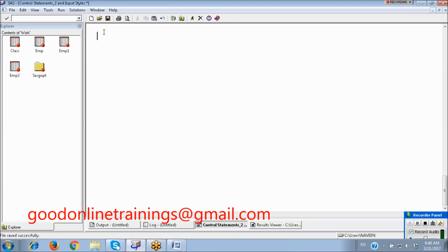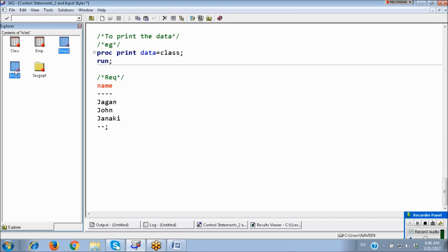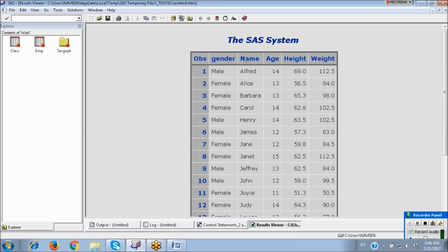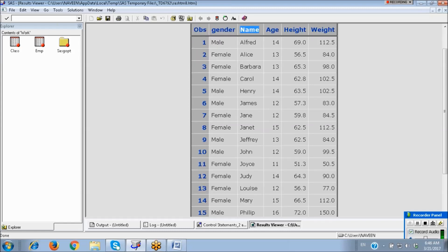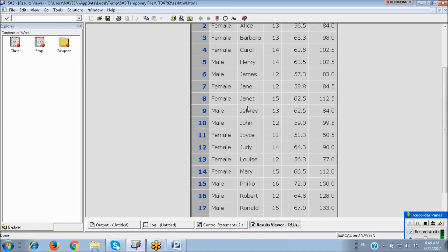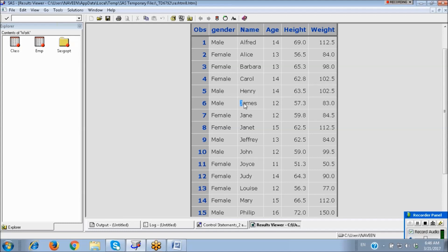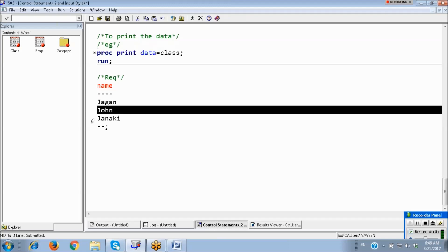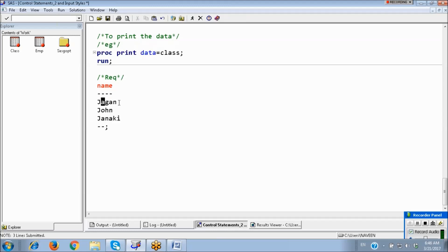Consider a requirement using the CLASS data set with student names like Alfred, Alice, etc. I want to create a new data set keeping only those students whose names start with the letter J. The starting character should be J. After J there could be four, three, or five characters — it doesn't matter. But the name should start with J. So we write: WHERE name LIKE 'J%' — meaning the first character is J and after that it may have any number of characters.